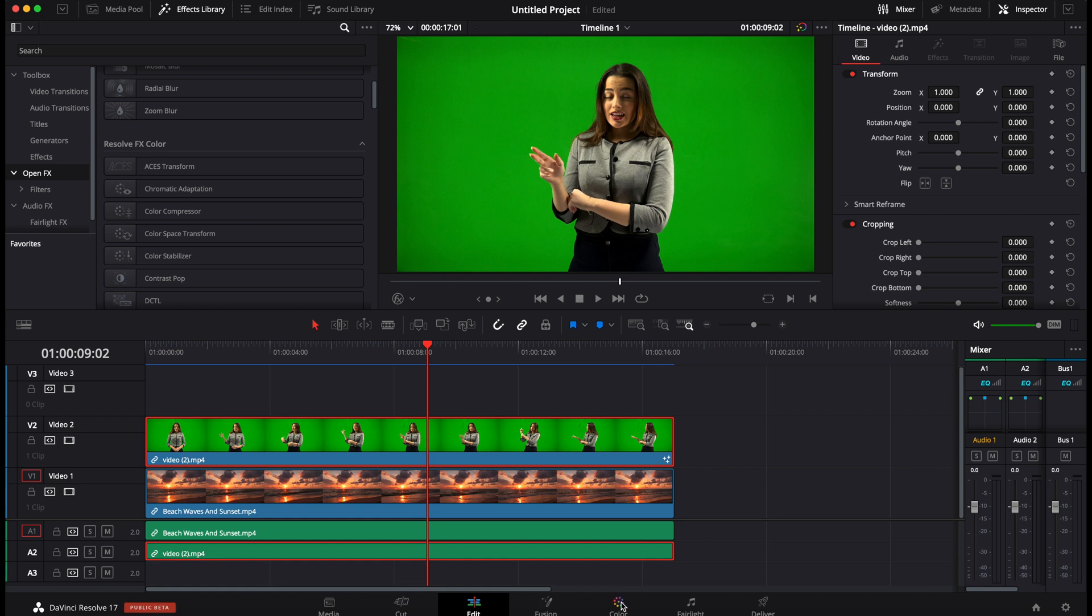So I'm going to show you quickly how you can do it from the color page but big disclaimer, basically don't do it from the color page, go directly over to Fusion and do it from the Fusion page because there are a lot of downsides.